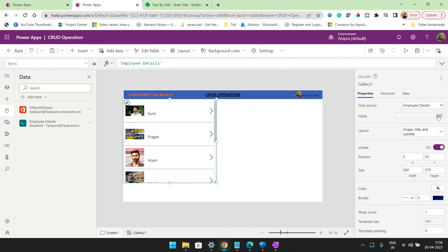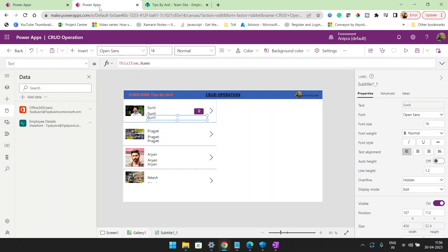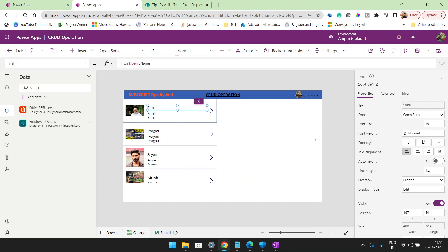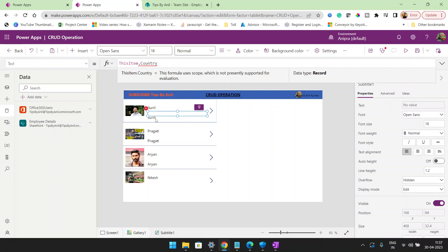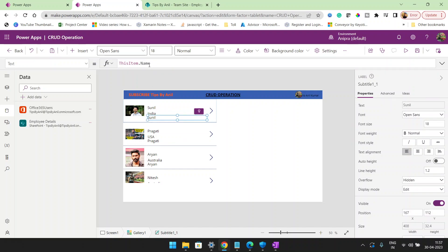We are using three fields: the first is name, the second is country, and the third is email address. Here we are using name, here we are using country and its value, and here we will use the email address.